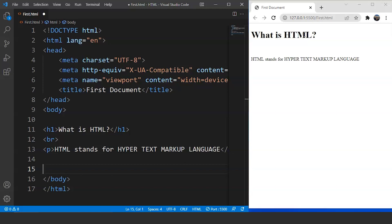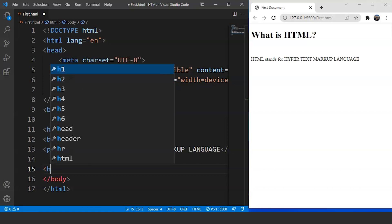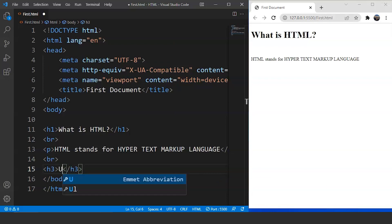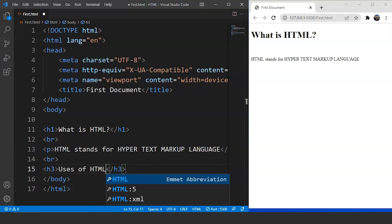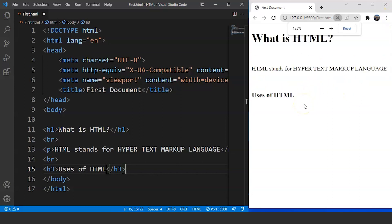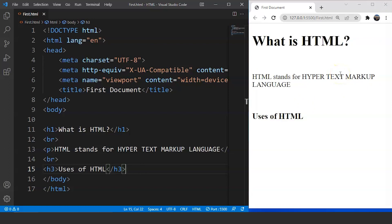For the next heading, we want a slightly smaller size than the main heading, so we'll use the h3 tag. We write h3 after a br tag with the text 'Uses of HTML'. Save the program and you can clearly see the difference in font size of both headings. There's a visible difference in the size of heading 1 and heading 3. There are 6 different sizes for a heading tag in HTML — figure out which one is best suitable for your web page and use it.